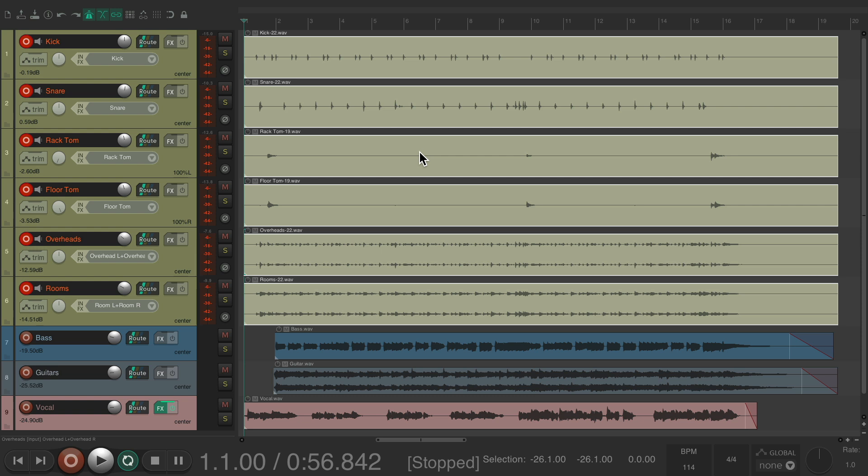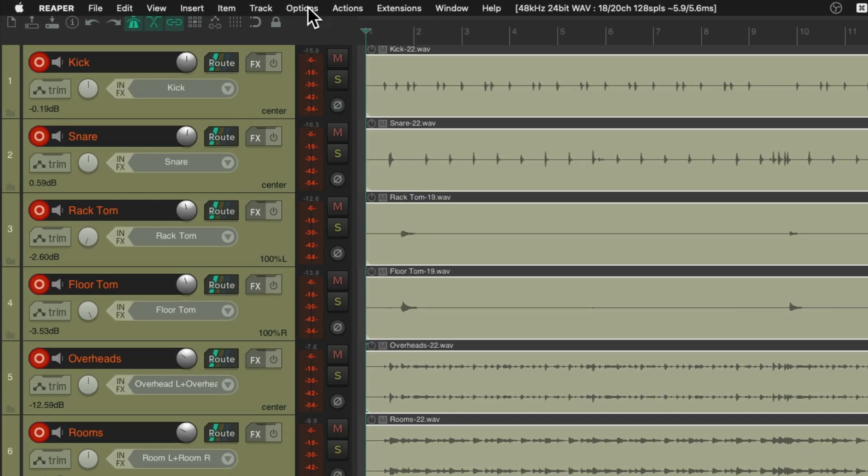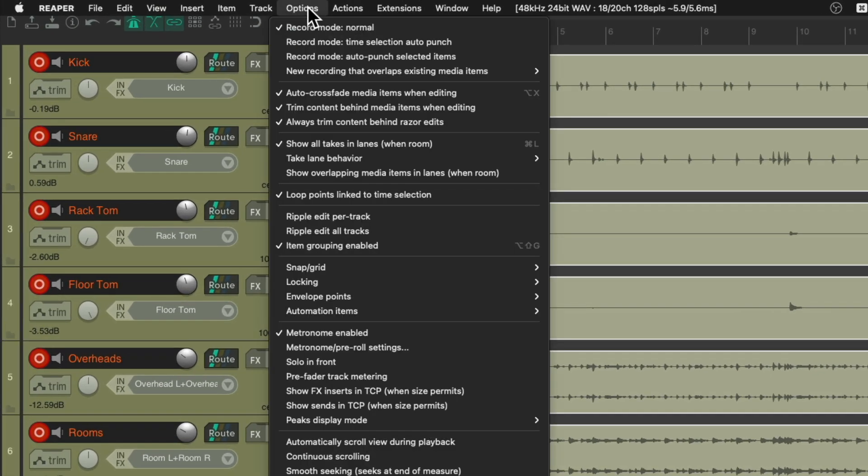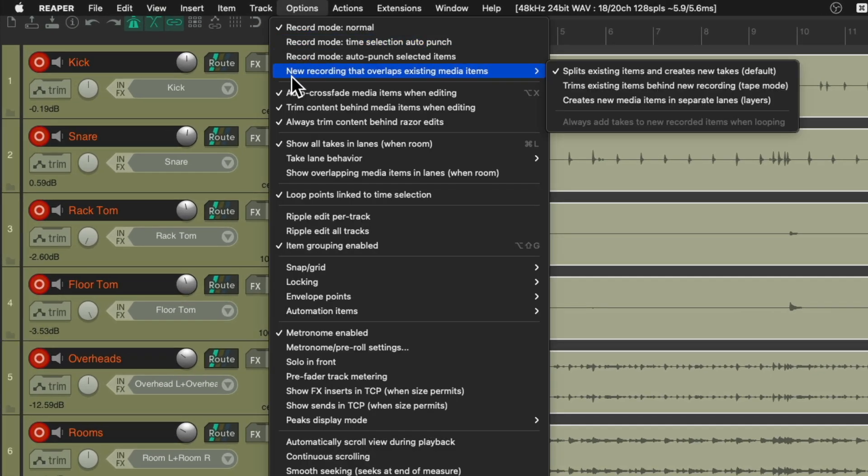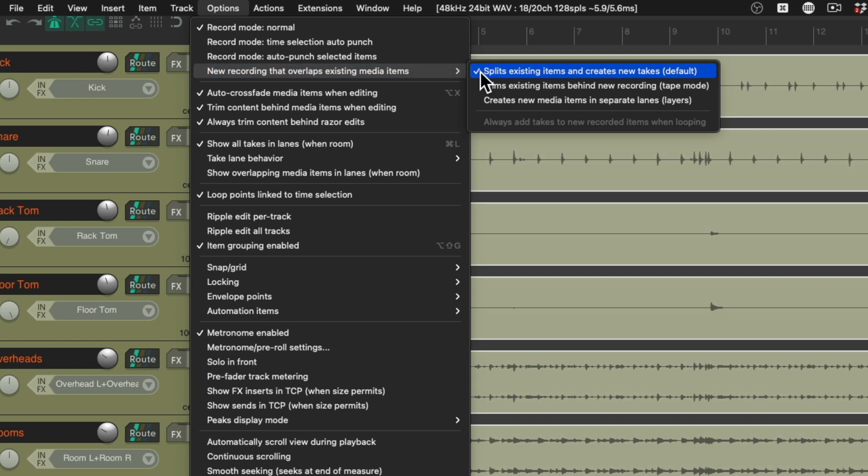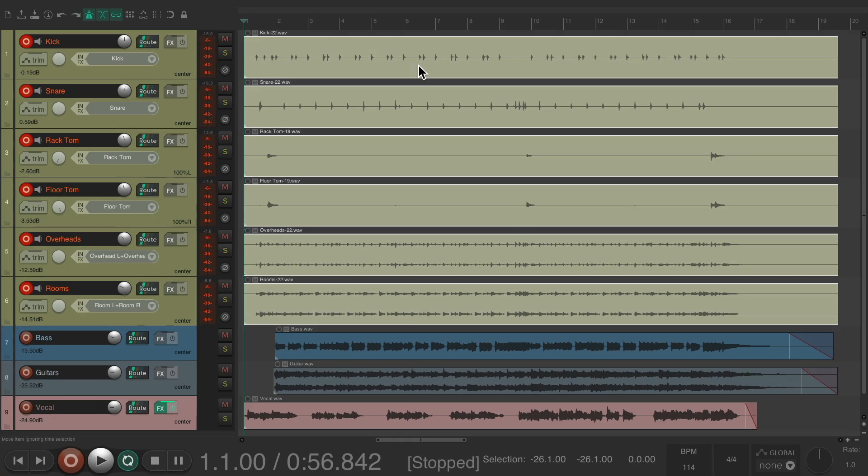If we record on top of it, we will create new takes automatically, as long as we choose under Options, New Recording That Overlaps Existing Media Items to Create Splits, which it is by default. Just make sure it's set here if you happen to change it. So if we record again, it's going to create another take. Let's do it.